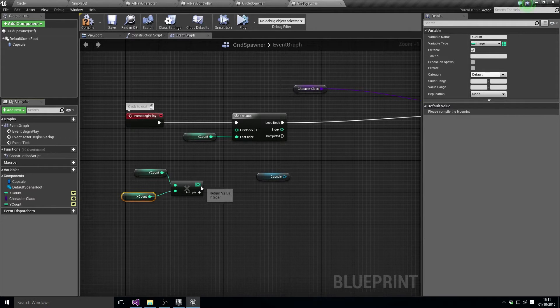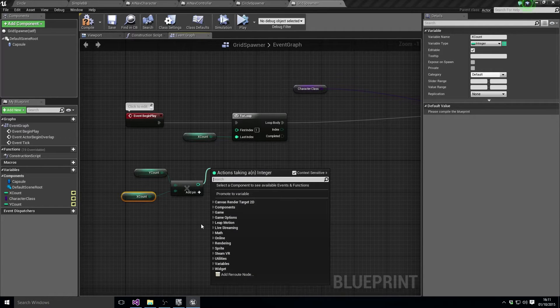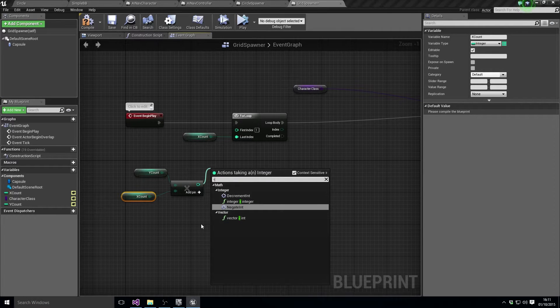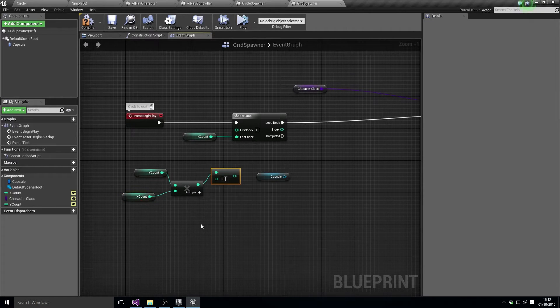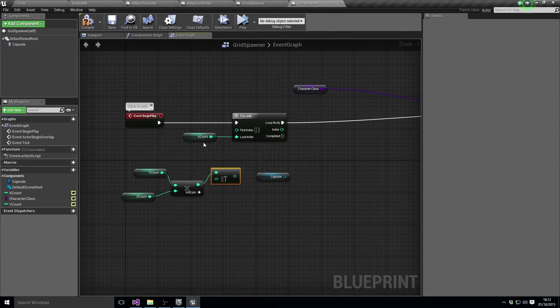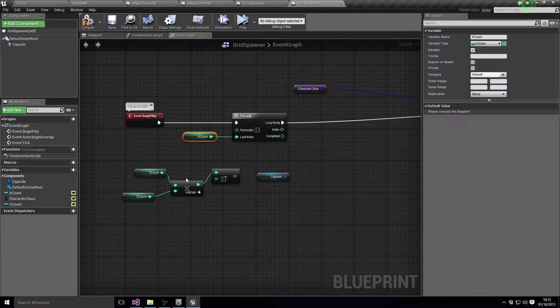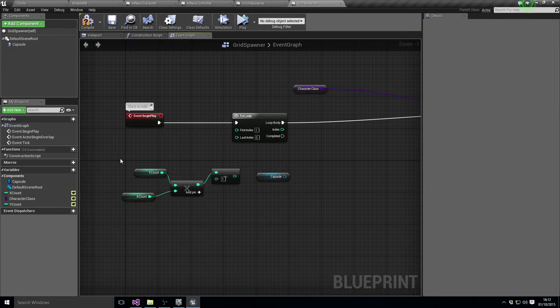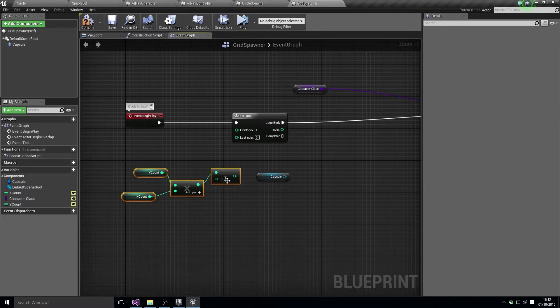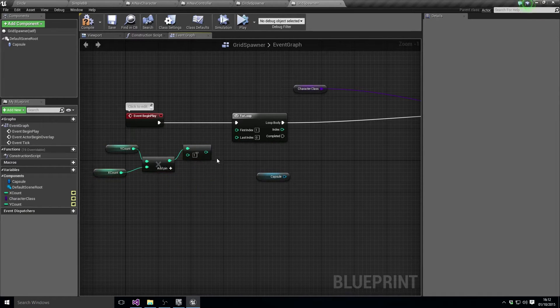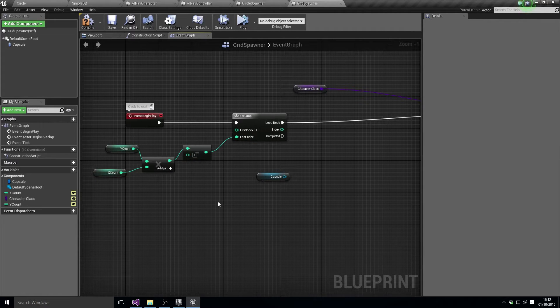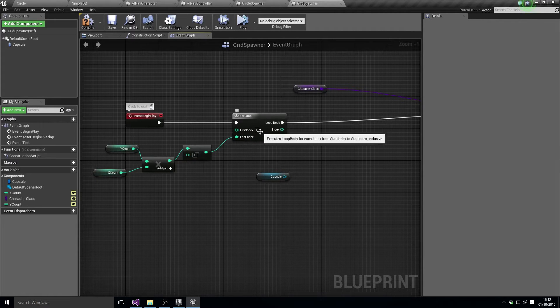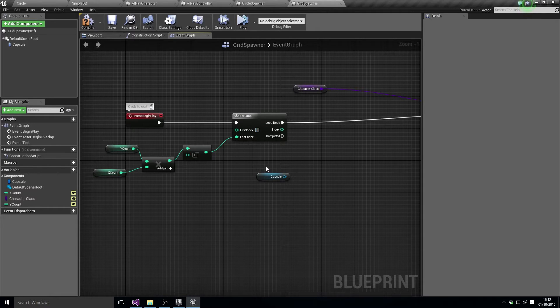But we want to just subtract one because we actually want to spawn that number of objects X count times Y count minus one as the last thing, and this time we're going to spawn the first index at zero.